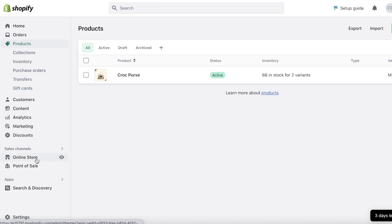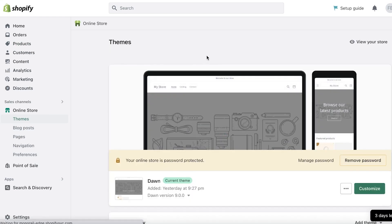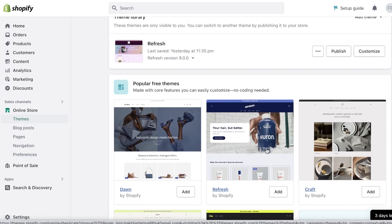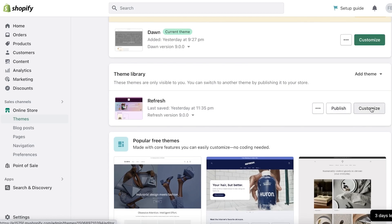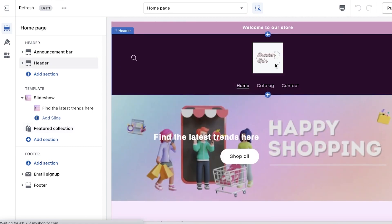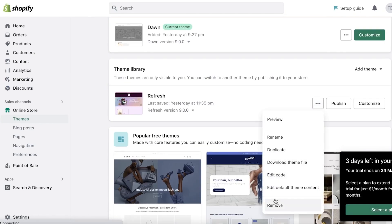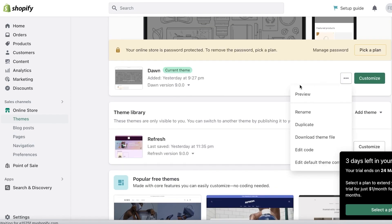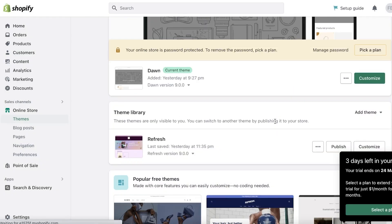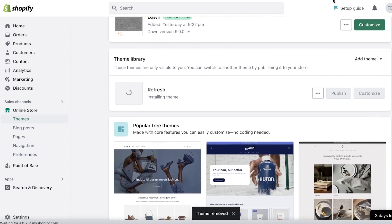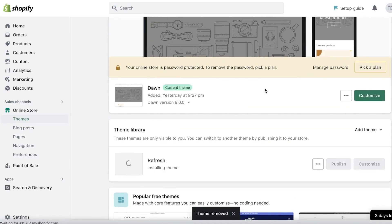To get started, click on Online Store, scroll down, go into the Refresh theme, and add it. This is available for free — you don't have to pay for this. I've already added it and will click Customize. To reset to basics, click Remove and add the Refresh theme once more. It can take a couple of seconds for the theme to be installed, so just wait for it to complete before we start customizing step by step.